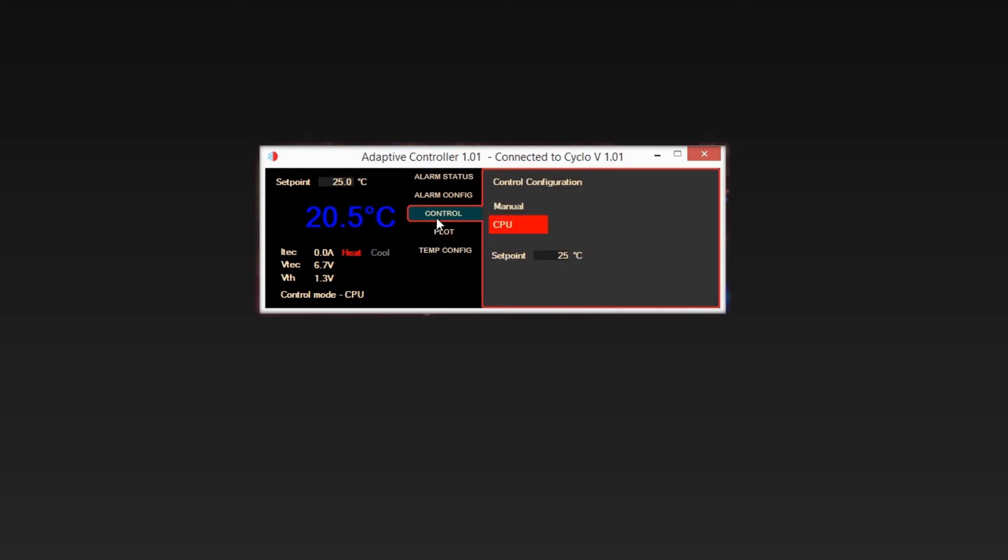Control tab. To control the set points via the HMI, you must set the jumper on the Cyclo board to CPU mode. Then, in the HMI, select CPU mode. This will then enable the set point field.